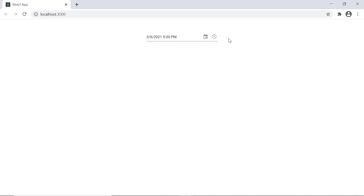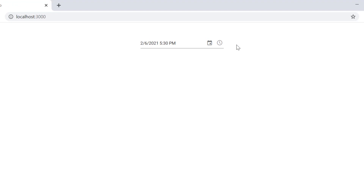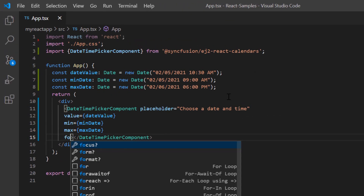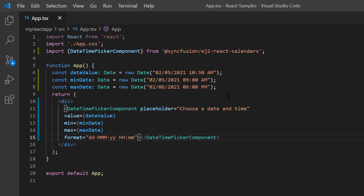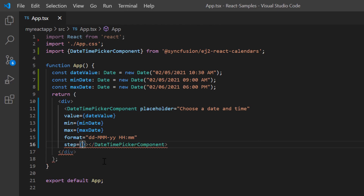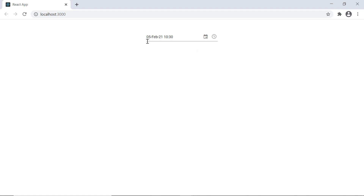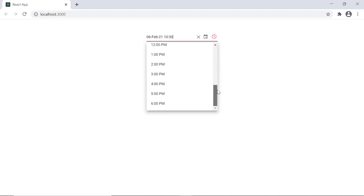Finally, I'll show you how to format the date time value displayed in the DateTime Picker. As you can see, the date is displayed in month, date, and year format. The time is displayed in the hour-minute format with an AM/PM indicator and a time interval of 30 minutes. Here I set a custom date time format to the format property. I then add the step property to change the time interval and set its value to 60. Now in the DateTime Picker, the date is displayed in my custom day, month, and year format. The time is displayed in hours and minutes format without the AM or PM indicator. The step interval is based on a 24-hour format with a 60-minute interval.